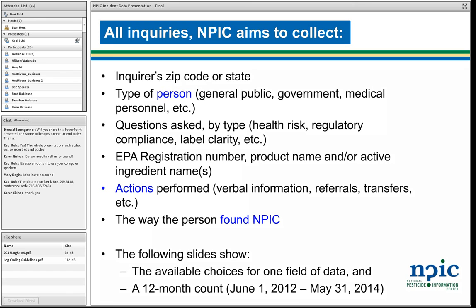In the following slides I'm going to show you each field we collect in our database, and then I'll show you a 12-month snapshot. I selected this time span — it should say 2013 because it's the last 12-month period for which we have an annual report finished. Our 2013 annual report was only for an eight-month period, so we went back to the 12-month mark.